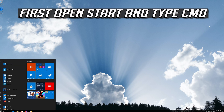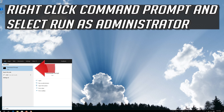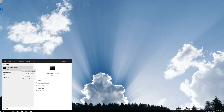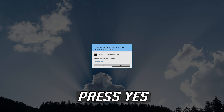First, open Start and type cmd. Right-click Command Prompt and select Run as Administrator. Press Yes.